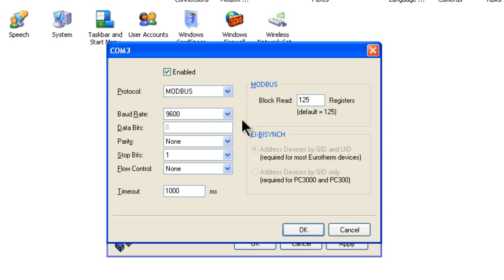Make sure the Enabled box at the top is checked off and the parameters are set up as noted.